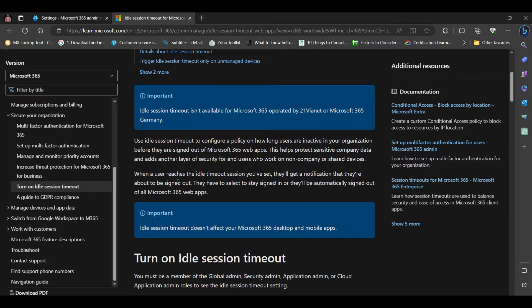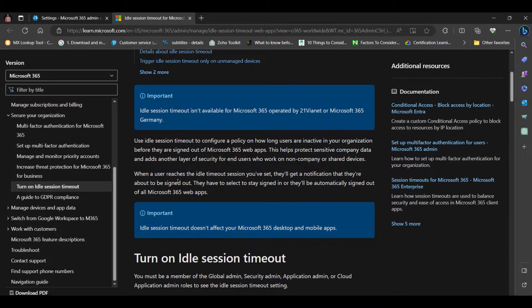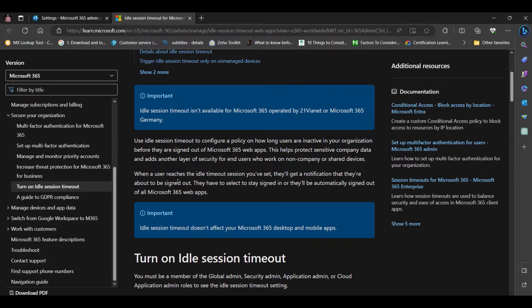You can use IDO Session Timeout to configure a policy on how long users are inactive in your organization before they are signed out of Microsoft 365 web apps.